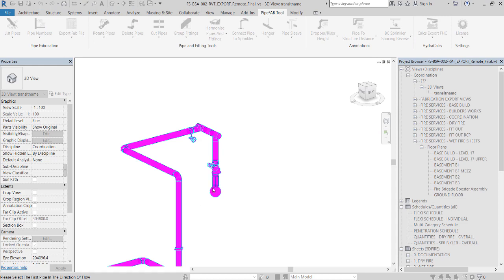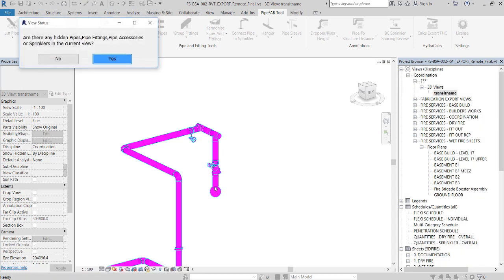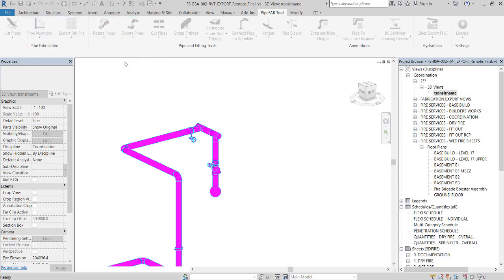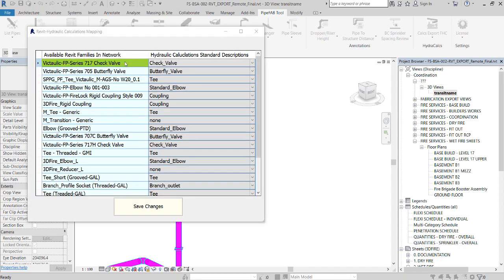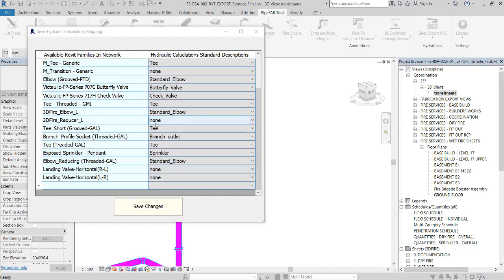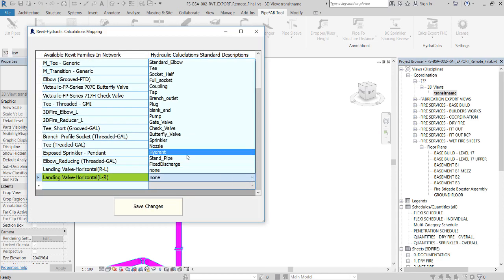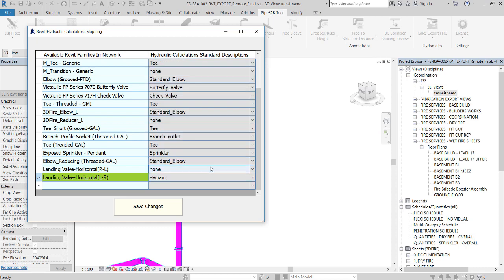In this case user should check Yes, as the view has hidden elements. PipeFab predicts the relevant description for most of families captured in network. The user should assign any missing description.